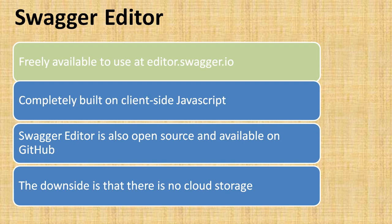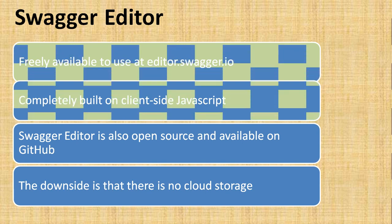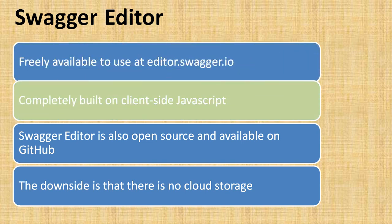To answer that question, Swagger Editor is completely built on client-side JavaScript, which means your API definitions run only in the browser. You don't need to trust the server while editing or viewing your definitions.